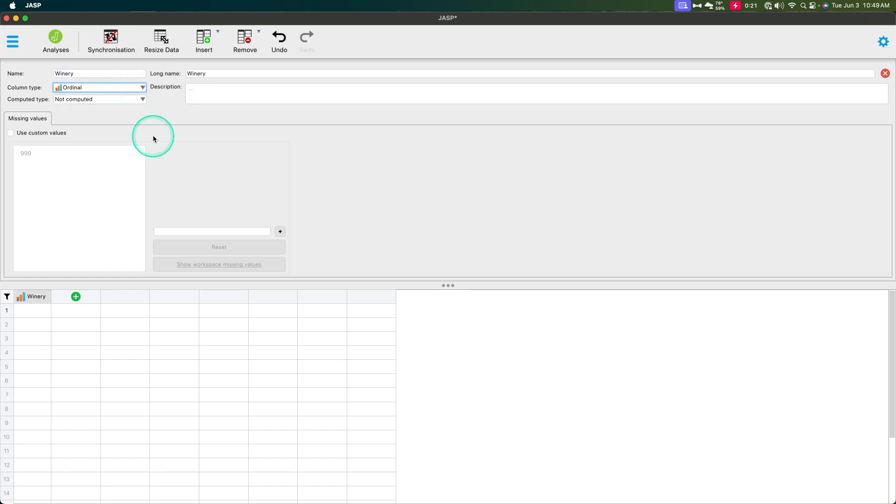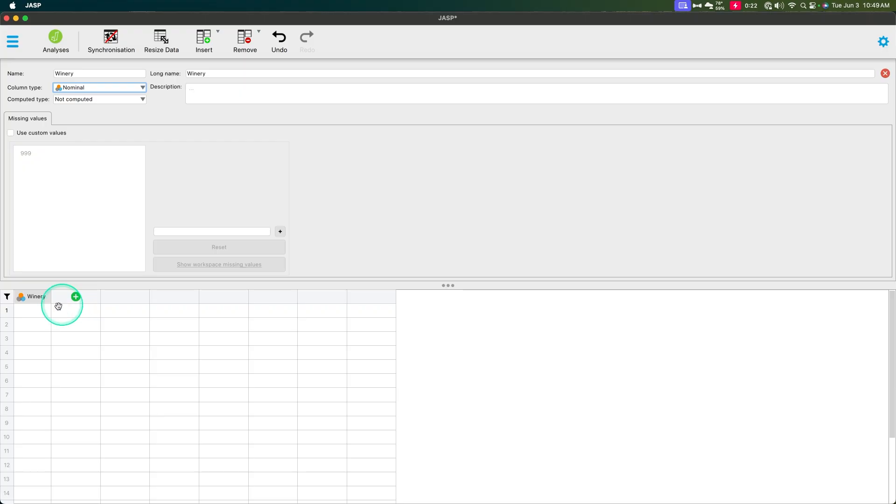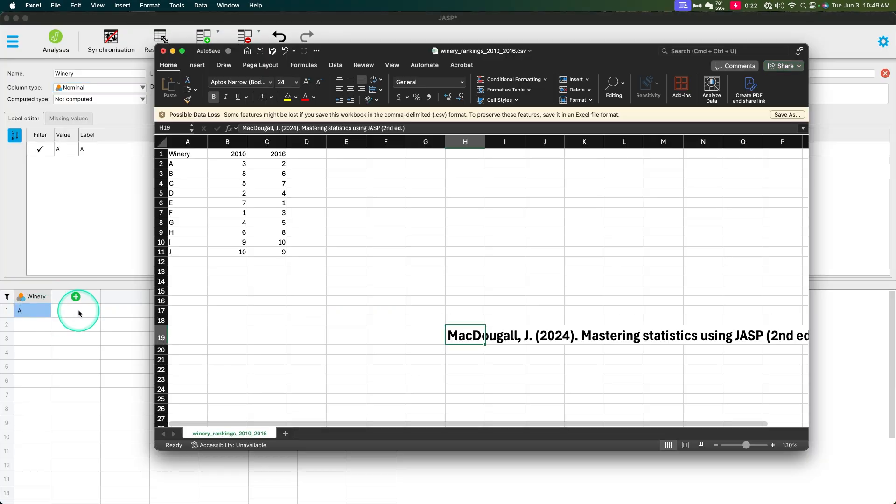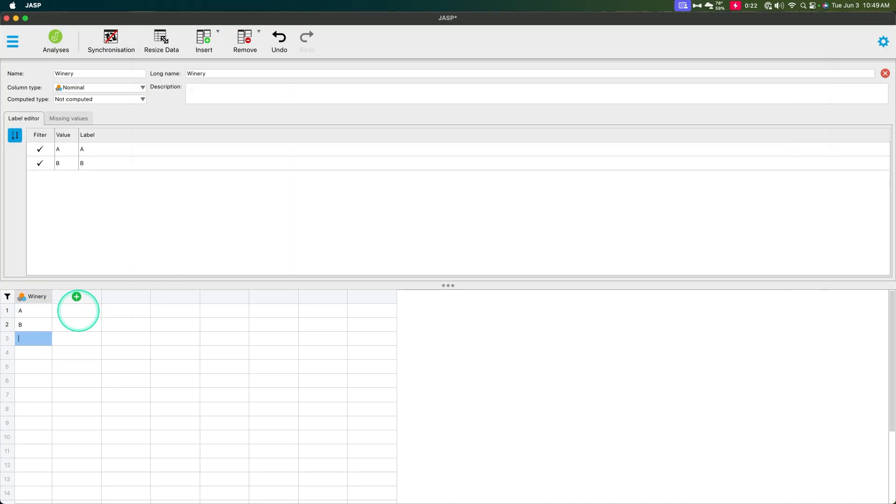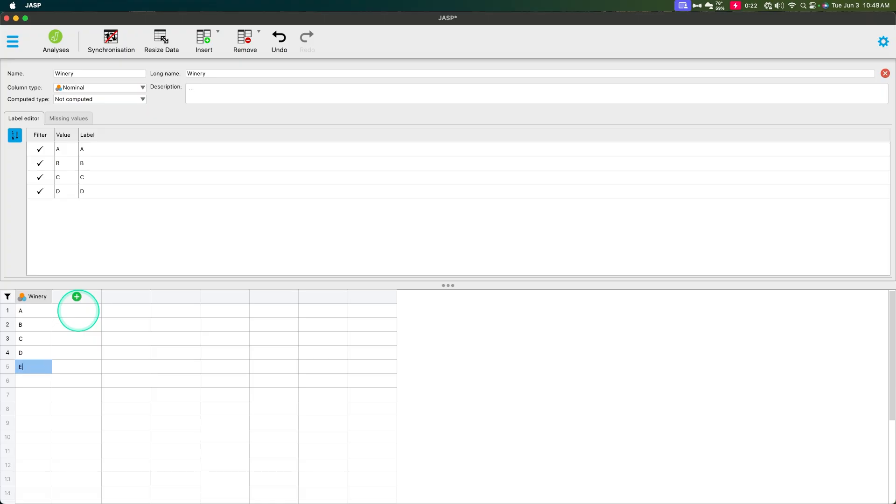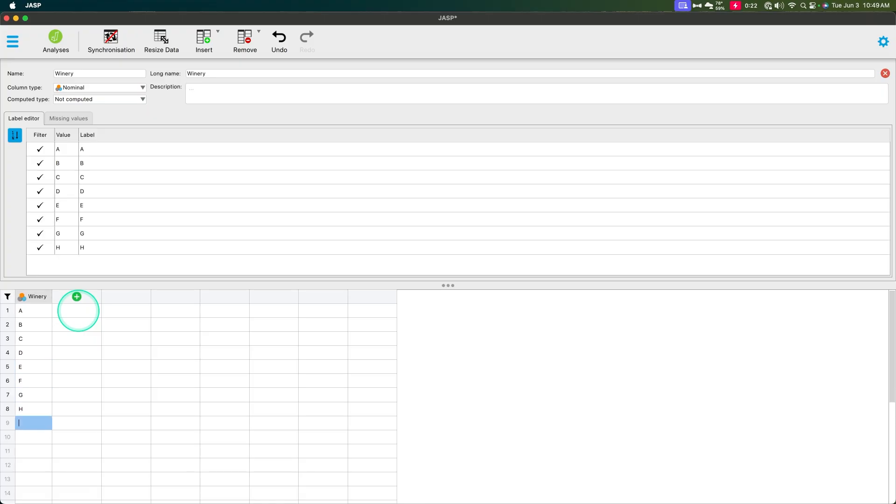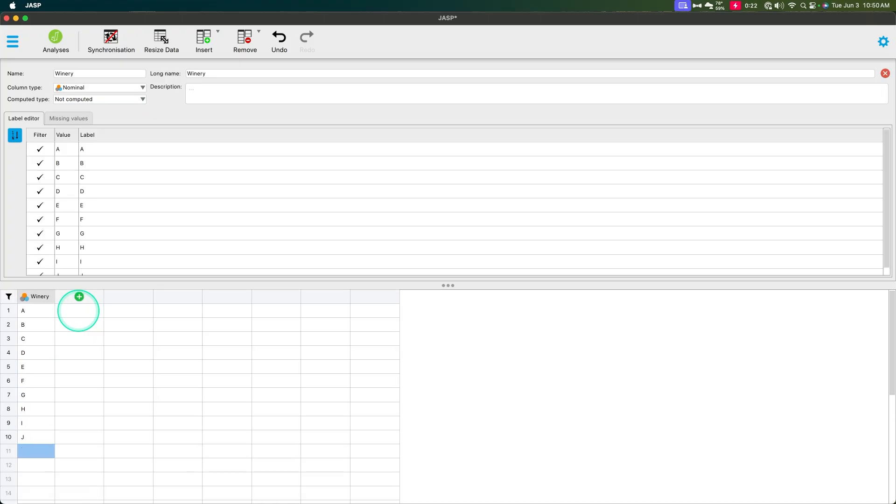And it's going to be an ordinal variable. Well, it's technically a nominal variable, but it really doesn't matter. So I'll go ahead and put it as nominal. And then we are going to name this A through J. A, B, C, D, E, F, G, H, I, J.